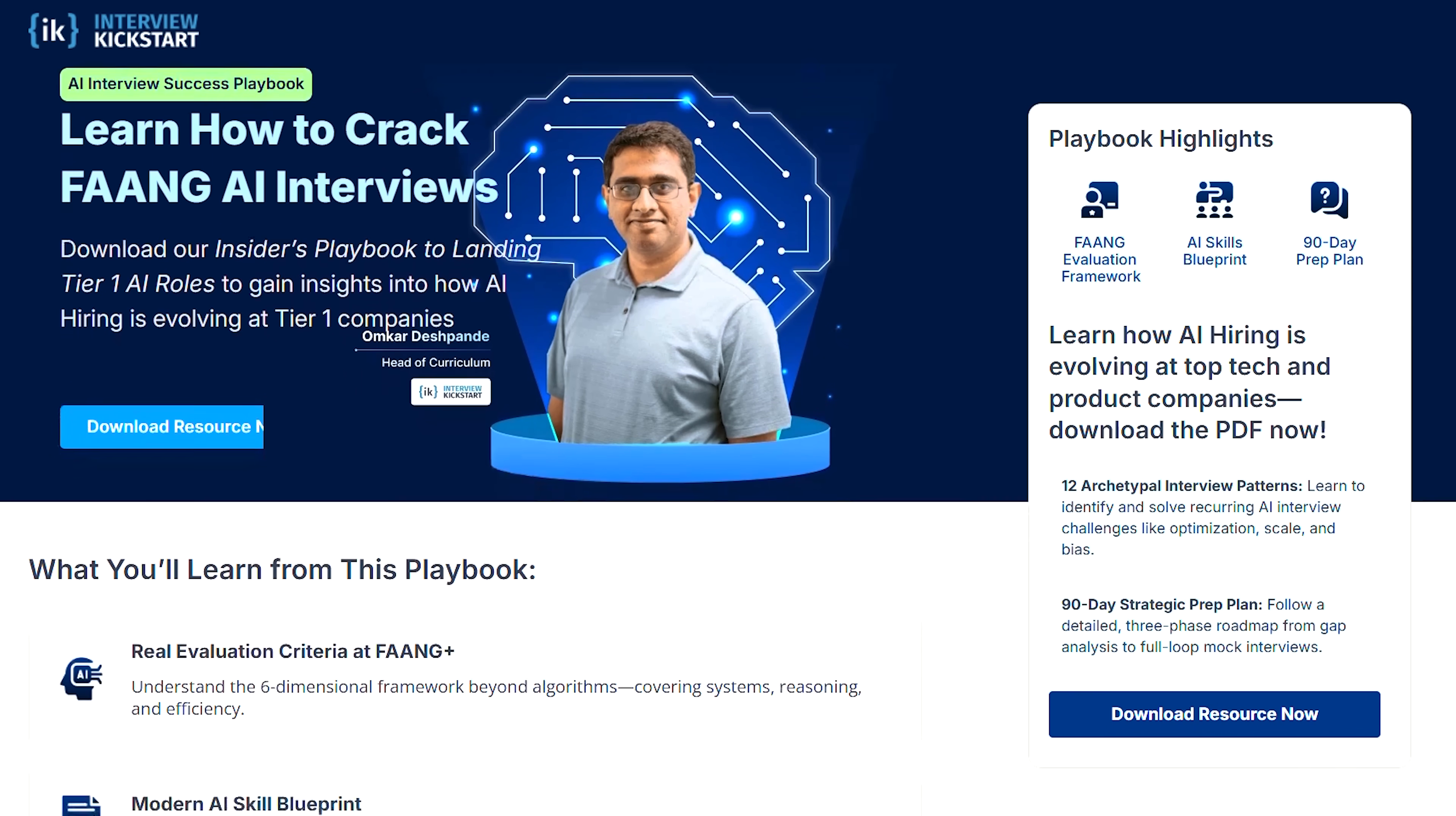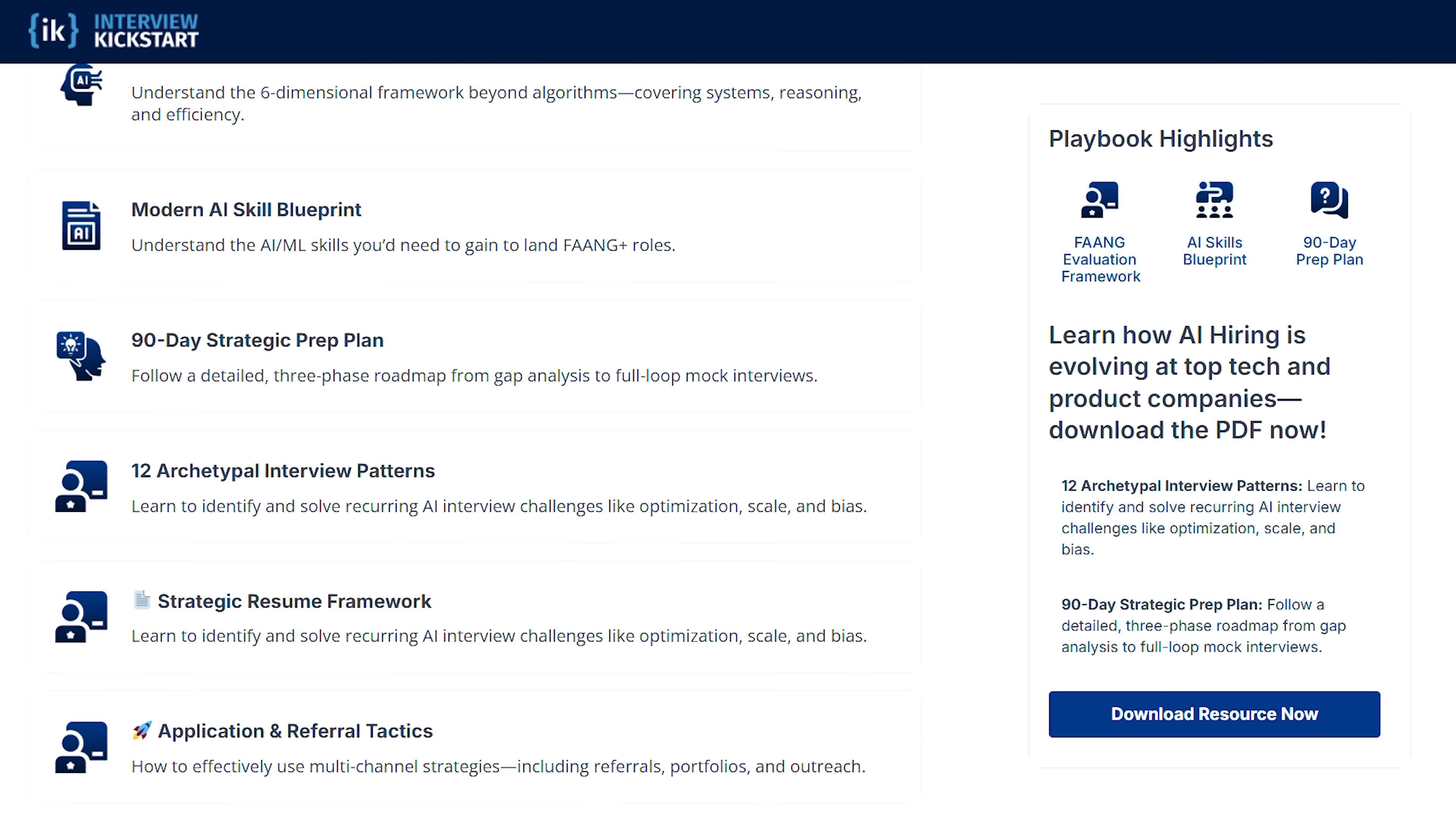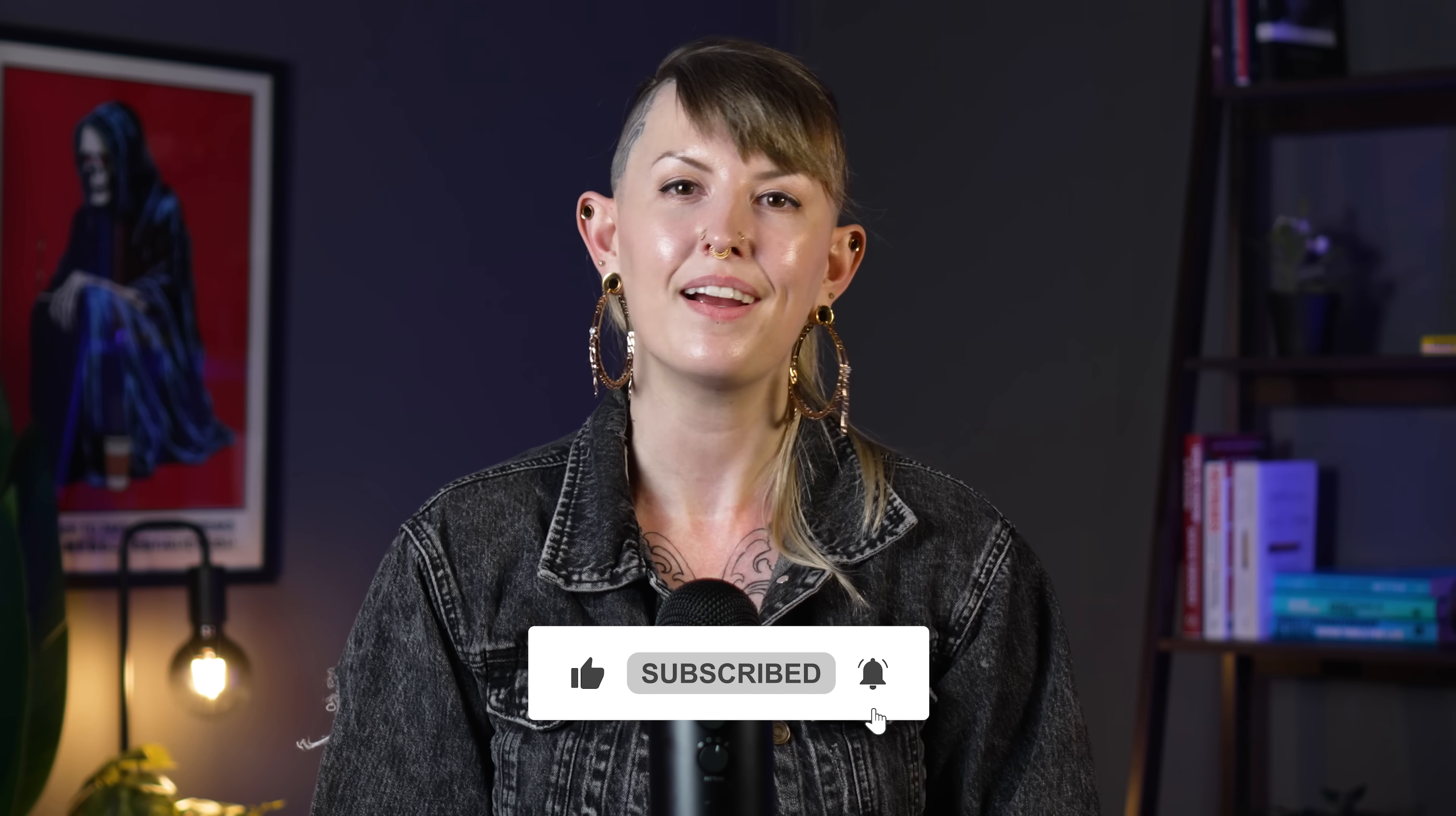If your goal is to land a job at a top tech company, I'll leave a link in the description to a guide from Interview Kickstart on Interview Prep Skills. Also, if you want some ideas for cool projects you can build with these tools, check out my video on projects that get you hired up next. Thank you so much for watching, and I'll see you next time.